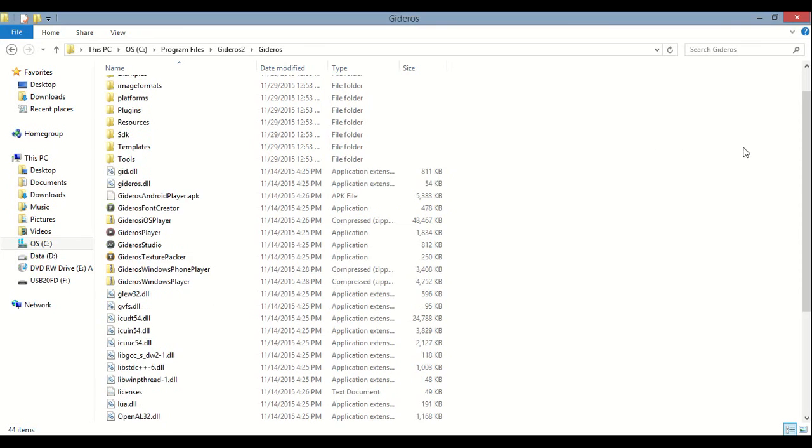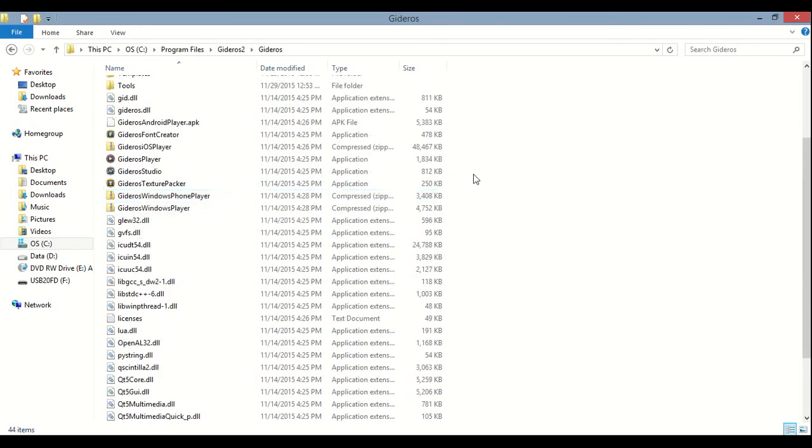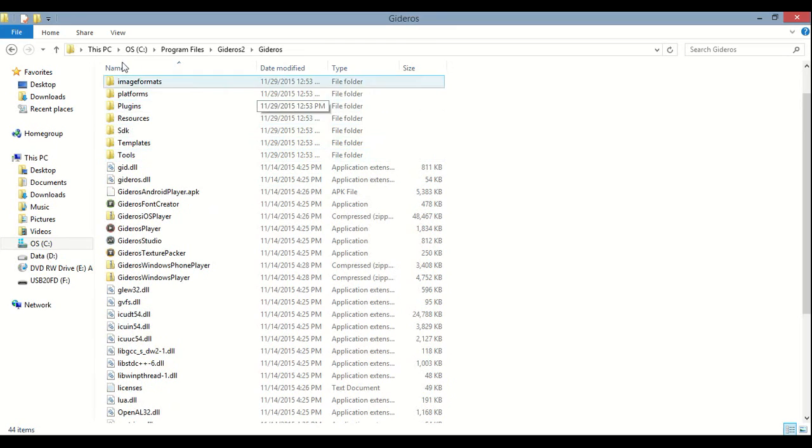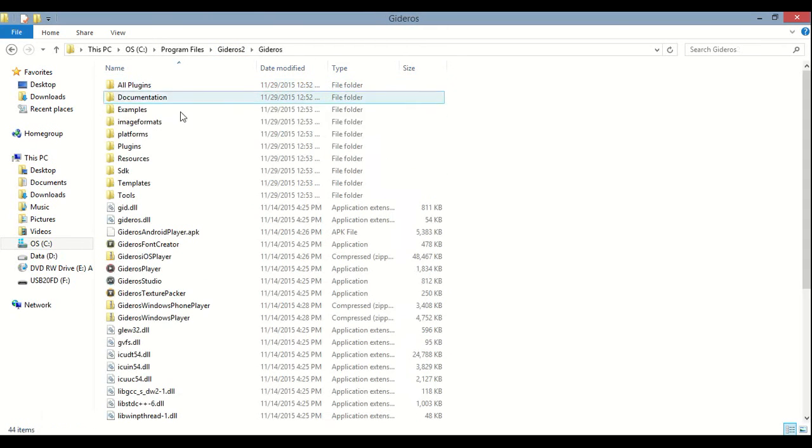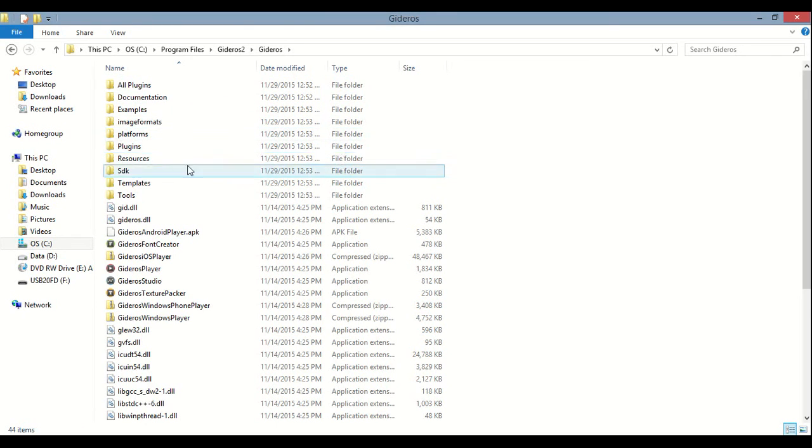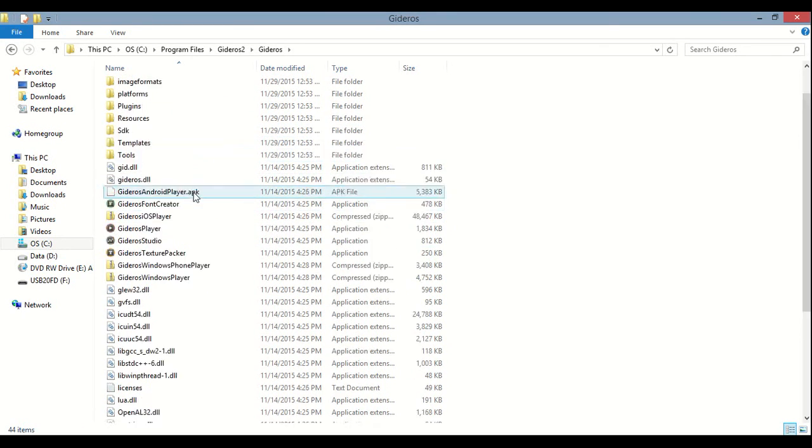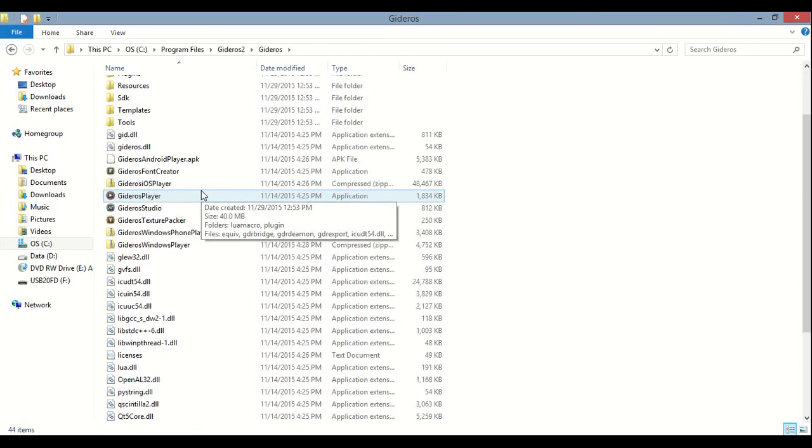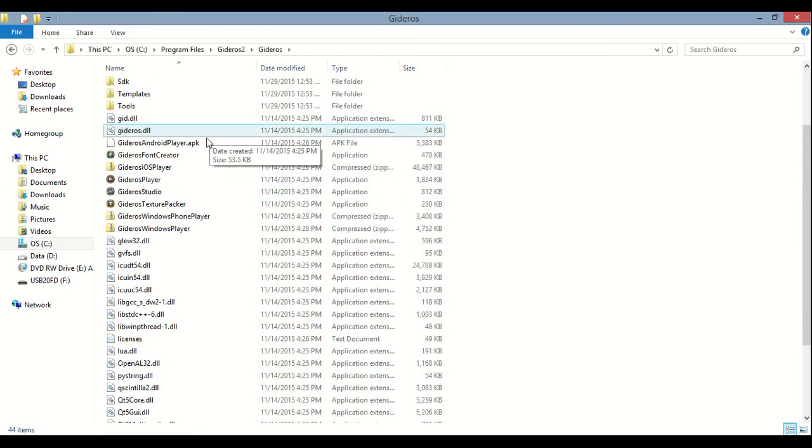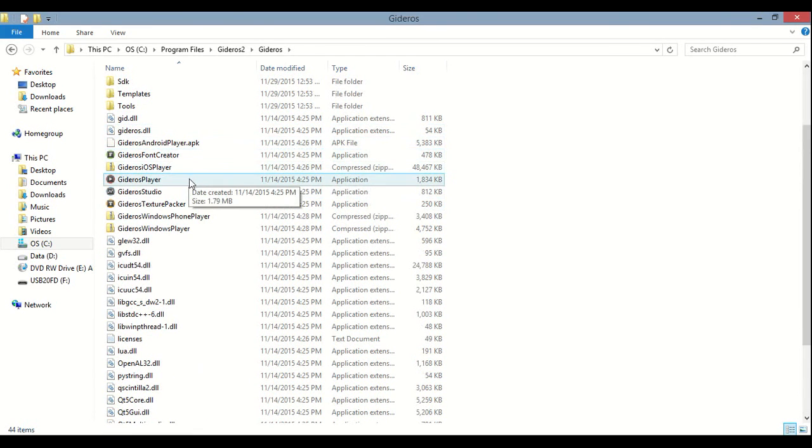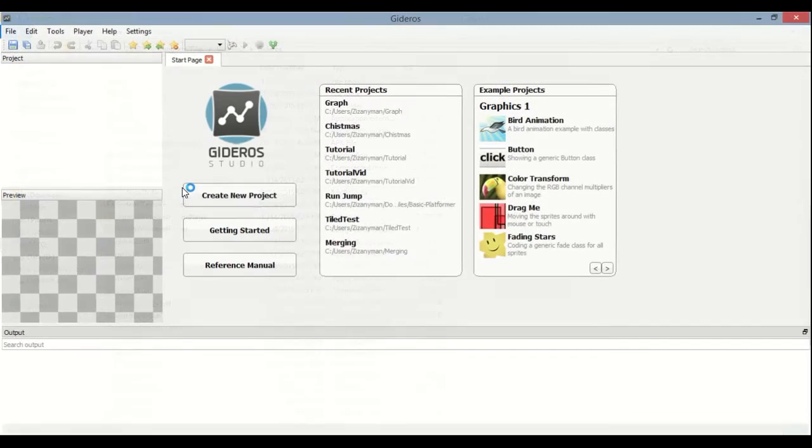Okay. So once you find it, which took me a while to do but I finally found it, you should be able to just go into the Gideros folder. So I had mine saved into this file right here. Click on the Gideros file. And then to just to do it, to launch the Gideros, all you have to do is click on Gideros Studio.